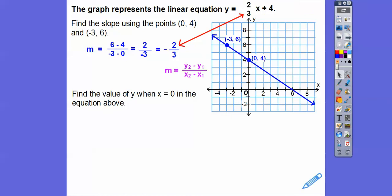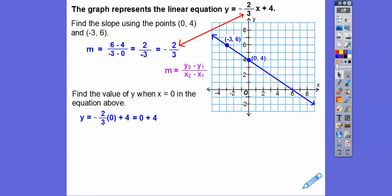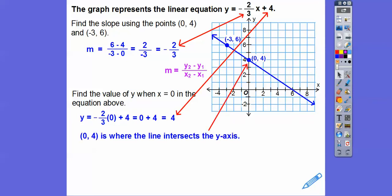Now they want to find the value of y when x equals 0 in that equation. Plugging in x equals 0: y equals negative 2 thirds times 0 plus 4. Anything times 0 is 0, so y equals 4. That's the y-intercept — it's always when x equals 0, the b in y equals mx plus b. So the point (0, 4) is where the line intersects the y-axis — that's our y-intercept.